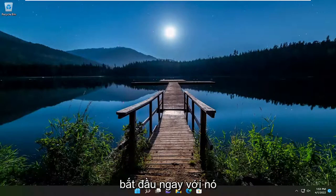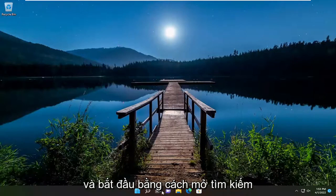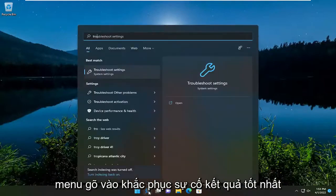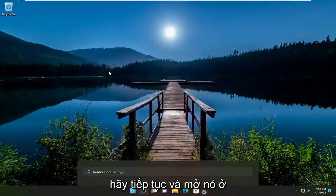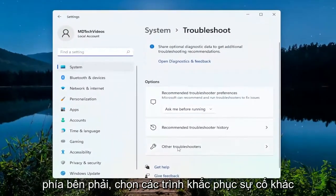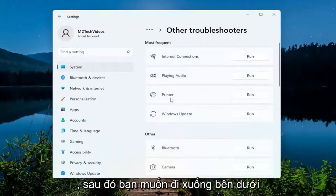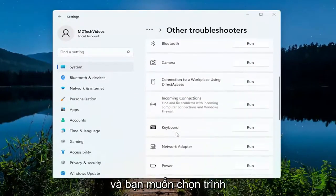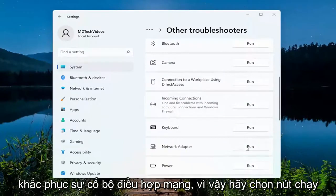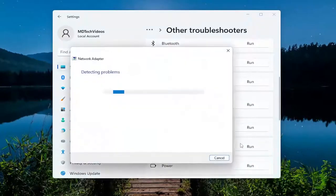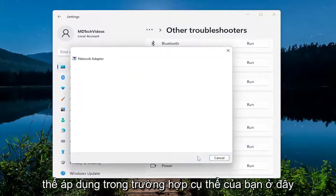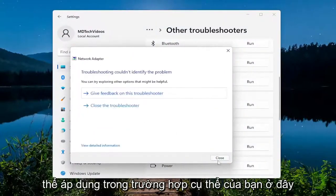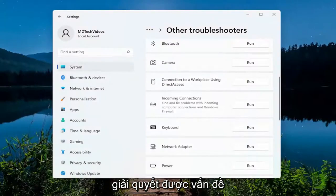We're going to go ahead and jump right into it and start off by opening up the search menu, type in 'troubleshoot', best result comes back with troubleshoot settings, go ahead and open that up. On the right side select 'Other troubleshooters' and then go down underneath 'Other' and select the Network Adapter troubleshooter, select the Run button, and follow along with the on-screen prompts applicable in your particular case. Hopefully that would resolve the issue, but if you're still having a problem, a couple more things we're going to go through.